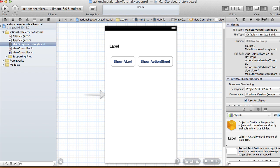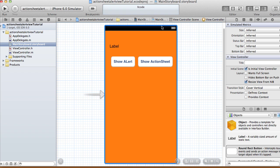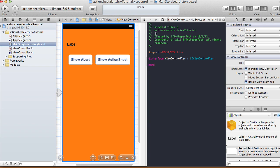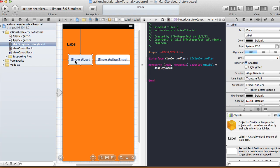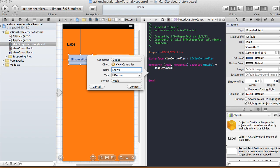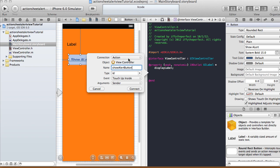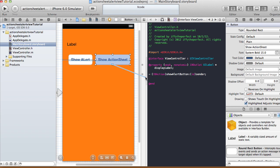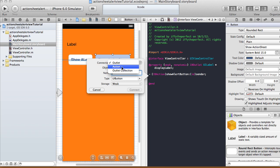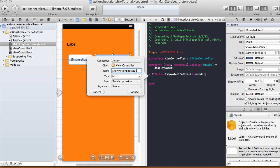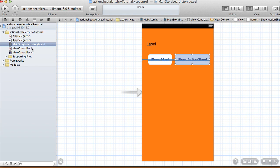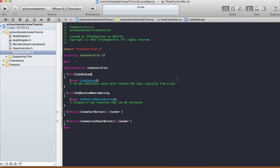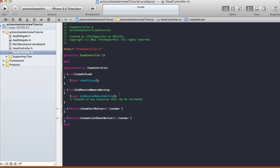I'm going to change the background of my app to orange. Then we'll make our necessary connections. The label I'll make an outlet named 'displayLabel'. The first button will be called 'showAlertButton' as an action, type ID, event touch up inside, argument sender. The other button will be called 'showActionSheetButton' with the same settings. That's our connections — now let's save our storyboard and go to the view controller implementation file.